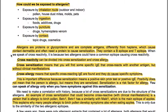Exposure to allergens can occur by inhalation — outdoor and indoor — including pollen, dust mites, molds and pets. Exposure by ingestion includes foods, additives and drugs. Exposure by puncture includes drugs, immunotherapy and venom. Exposure by contact includes topical drugs and cosmetics. Allergens are proteins or glycoproteins and are complete antigens, differently from haptens which cause contact dermatitis and often need a protein to cause sensitization. They contain a B epitope and a T epitope.